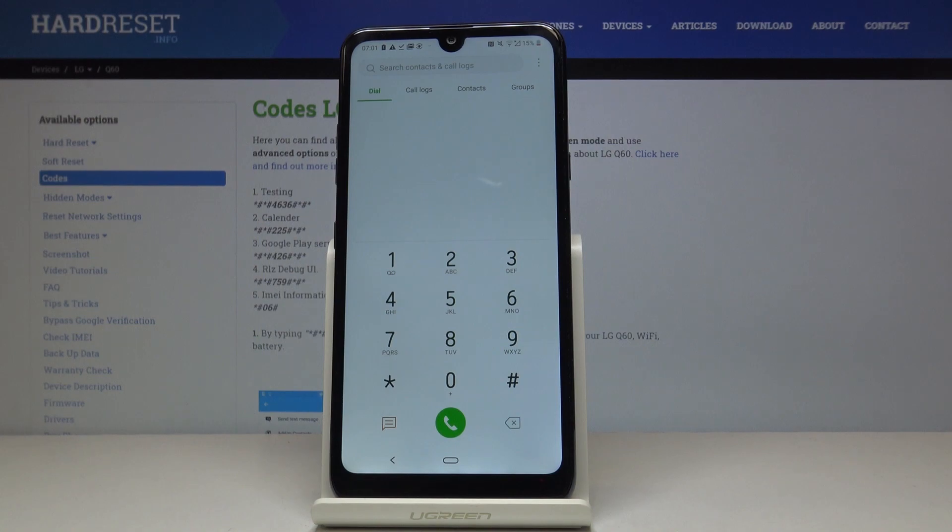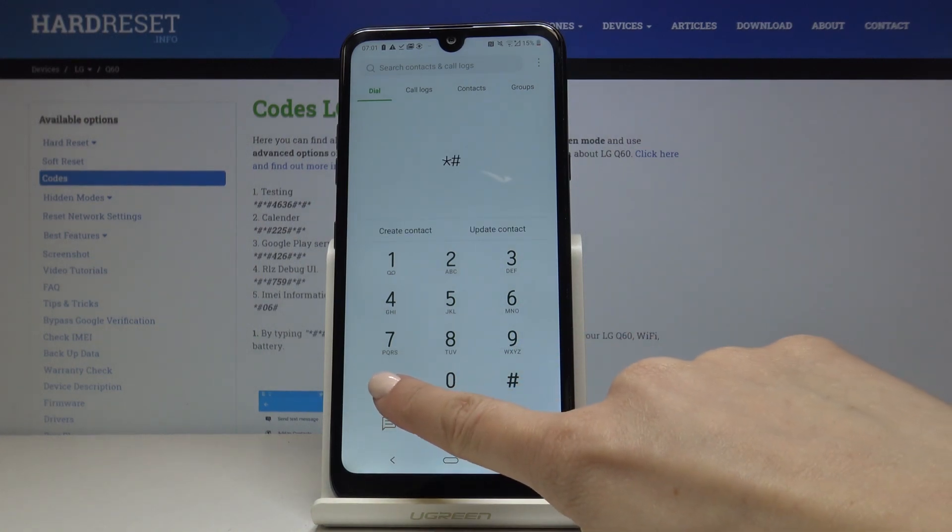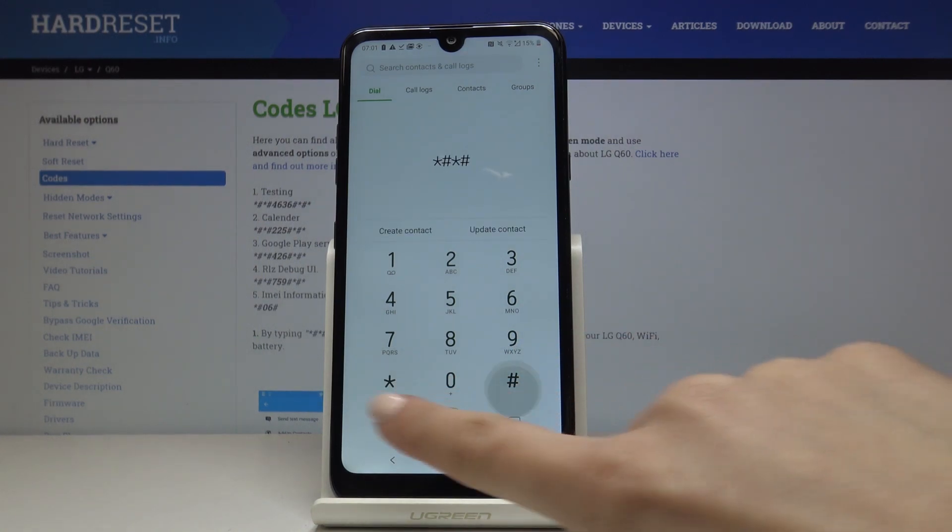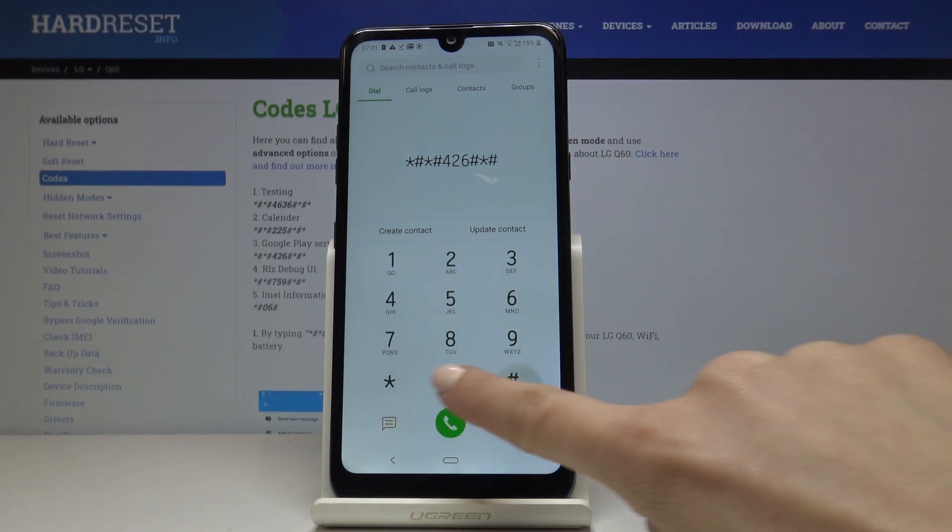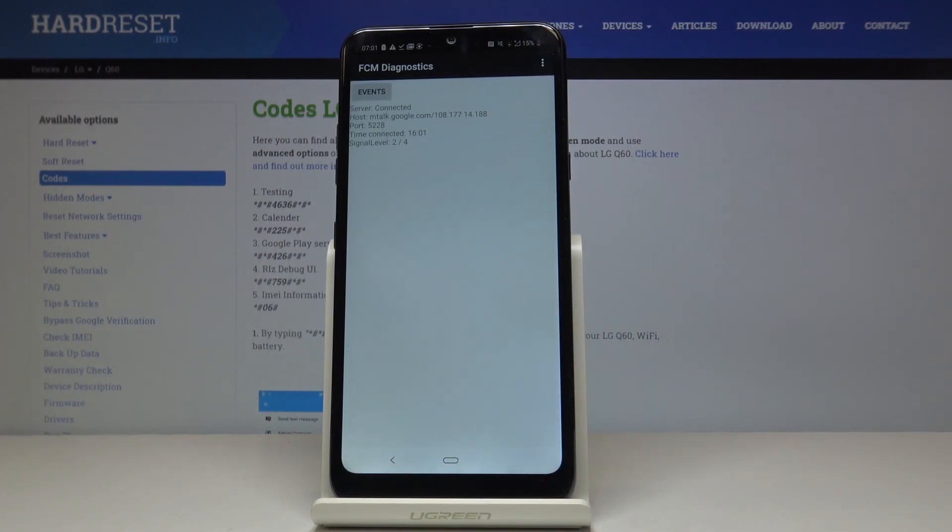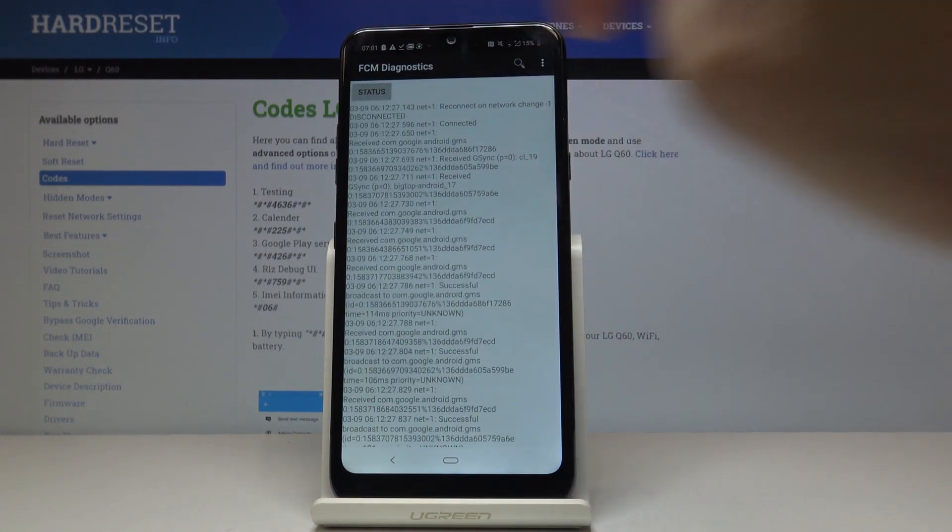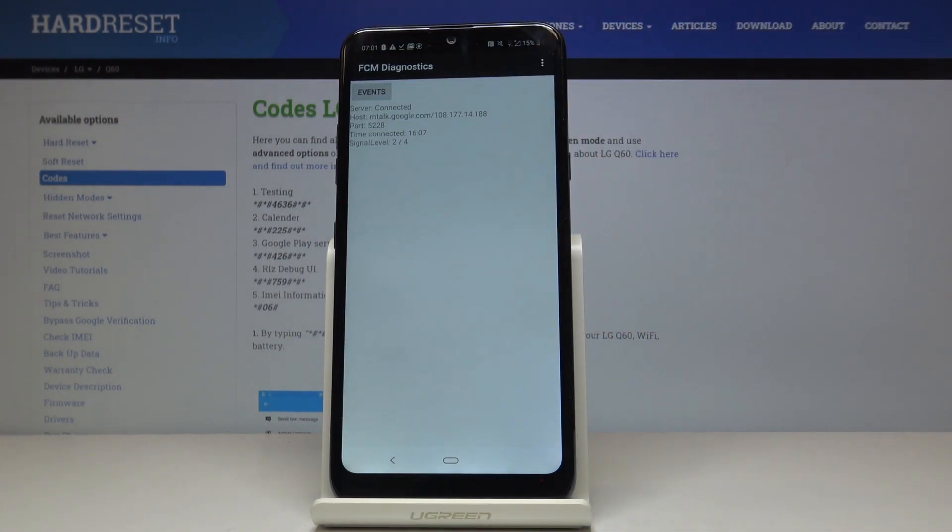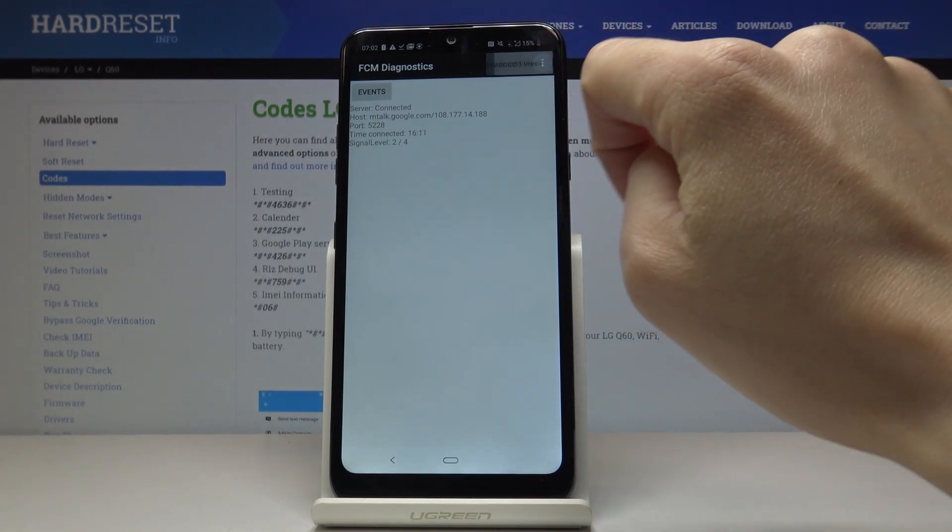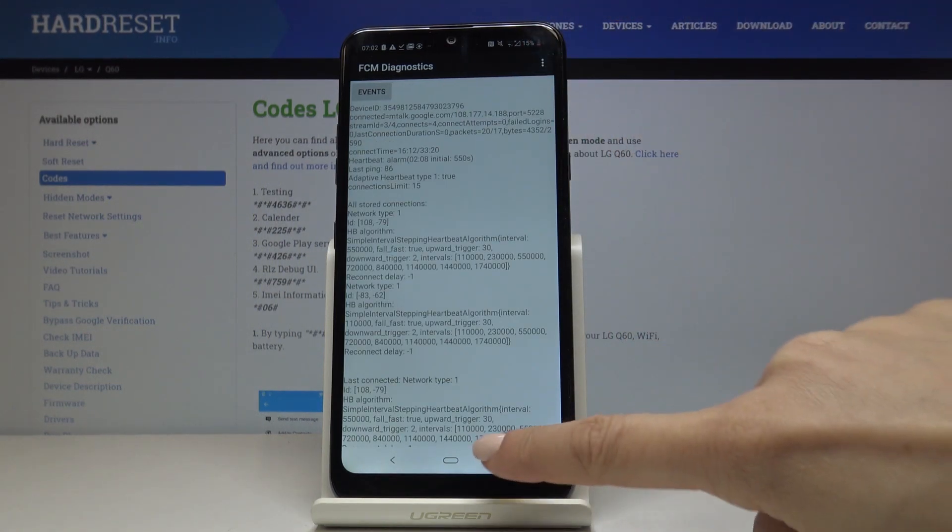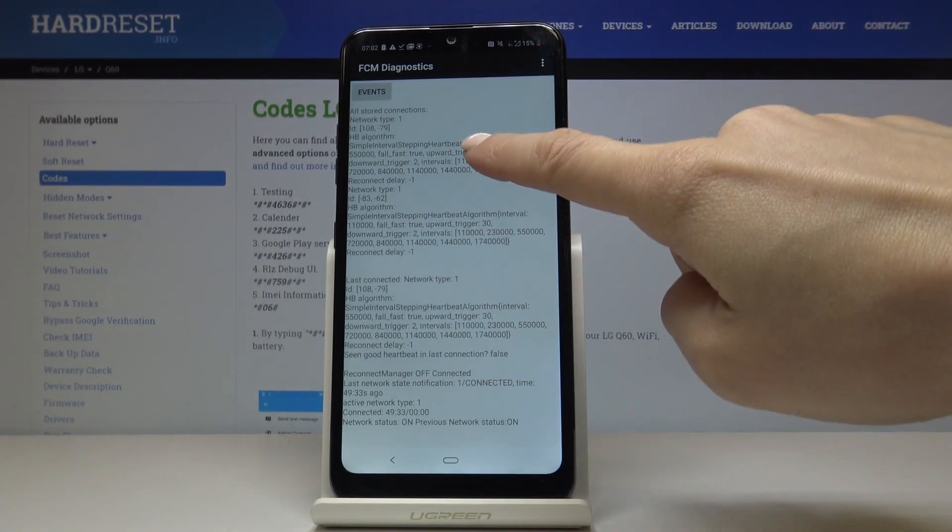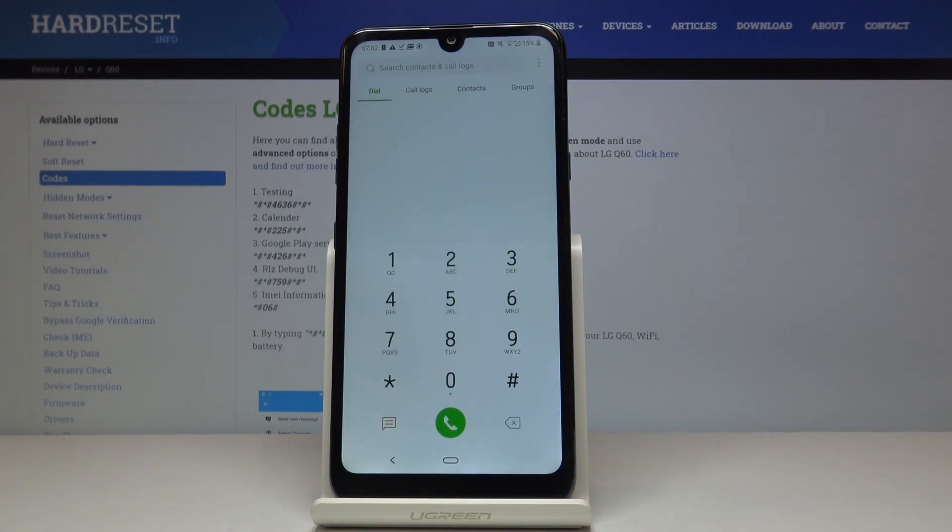Let's go to the second one which is asterisk pound asterisk pound four to six pound asterisk pound asterisk. As you can see, now we are in diagnostic mode where you can locate events and also status. If you would like to activate advanced view, just click on the more icon and select advanced view, then you can come along with some further details. So this is it for the second one.